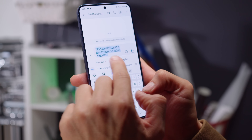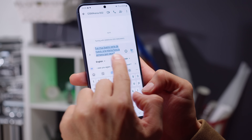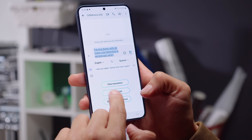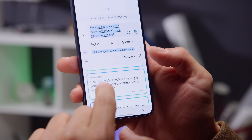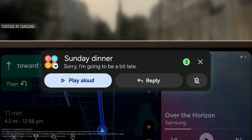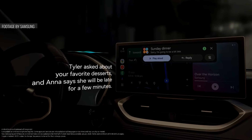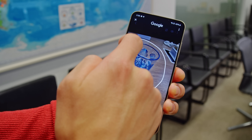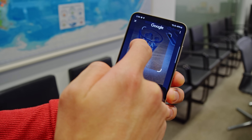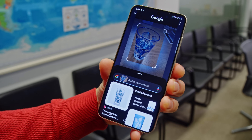AI has also made its way into the Samsung keyboard. Here you can access a translator, as well as Chat Assist, where the AI can give you suggestions to rephrase your words. When you're driving in the car, Galaxy AI can summarize messages you received and also suggest appropriate answers based on context. Circle to Search with Google is pretty neat — you can circle or tap an image, video, or text for an on-the-fly Google search.